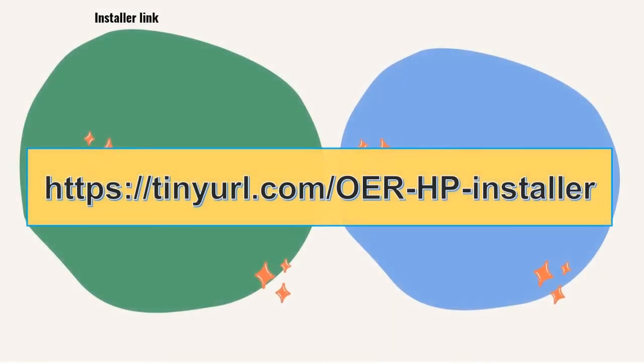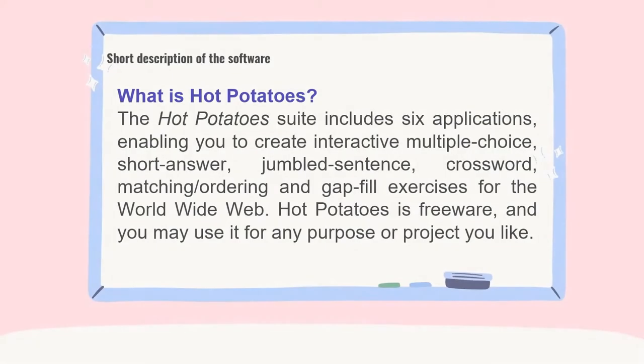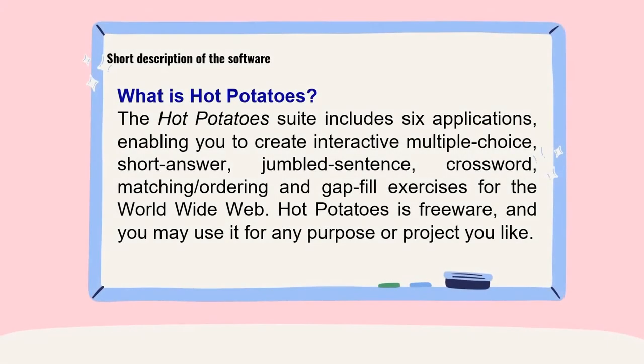First, we have to download the installer using this link. And before we continue,